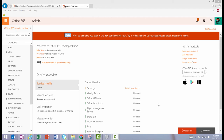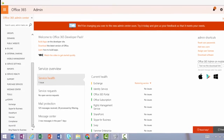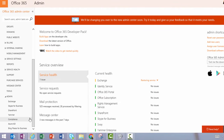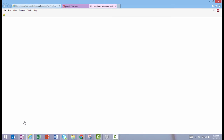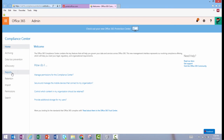To get to this reporting feature, you'll want to scroll down in your left-hand panel and open the Compliance Center. Then click Reports.